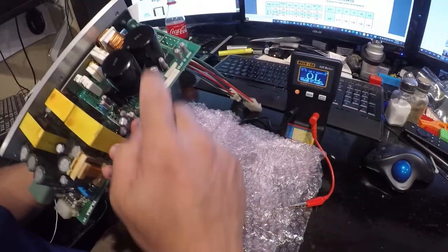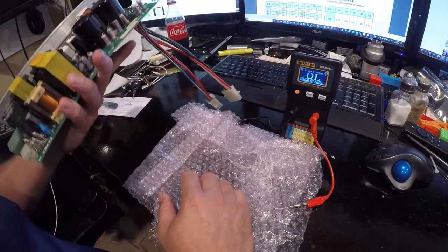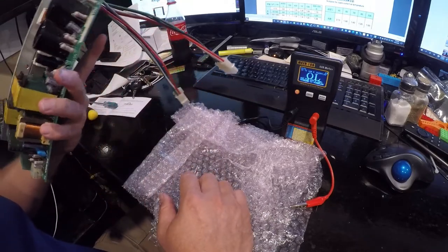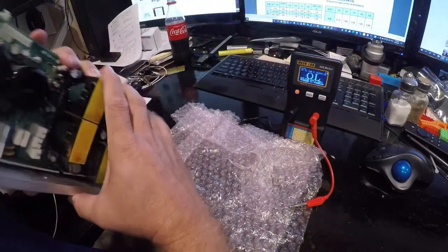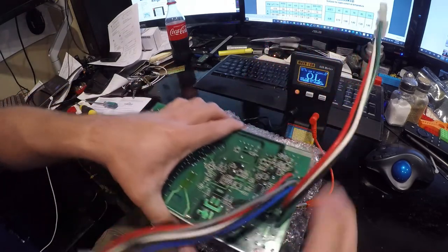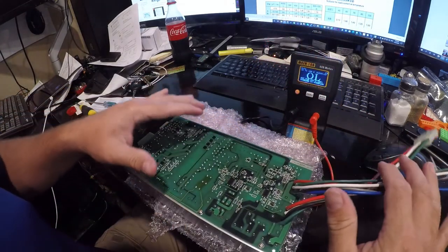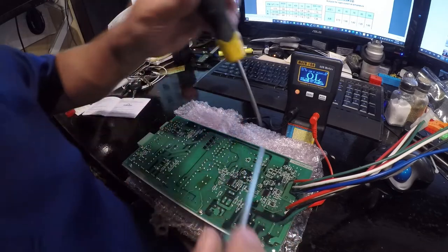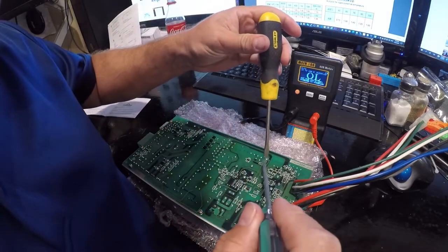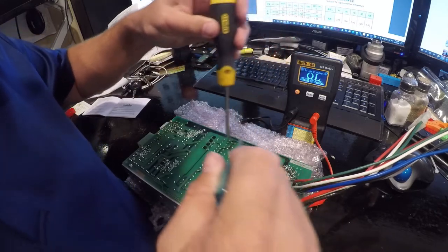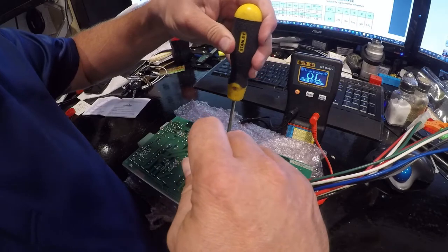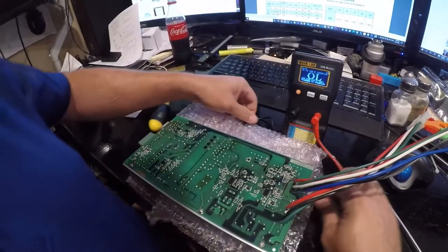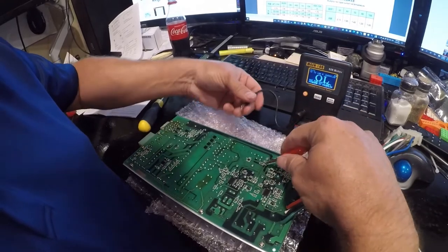That's amazing for 30 year old capacitors. So our next victim is a Nichicon. Let's see, minus is towards the edge. So again we're going to short these out and then we're gonna see what's happening here.